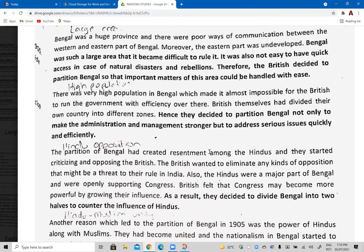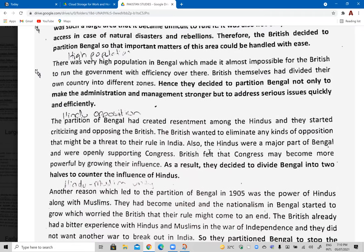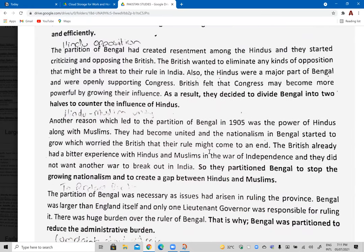Another reason was the high population in Bengal, which made it almost impossible for the British to run the government efficiently. The British had divided their own country into different zones, and they decided to partition Bengal not only to strengthen administration but to address serious issues quickly. Because of the large population, it was more efficient to allocate different governors for the separate parts so they could manage their people more efficiently.